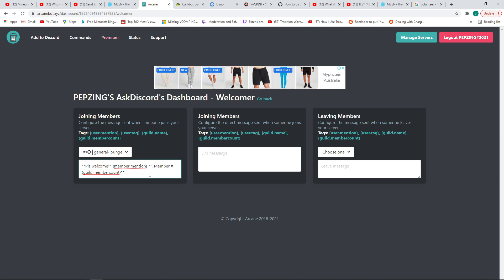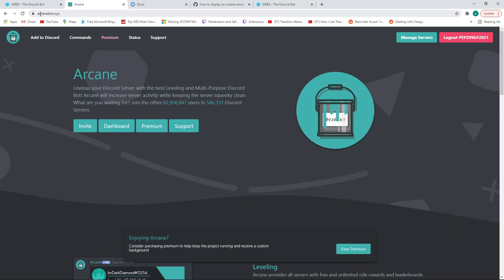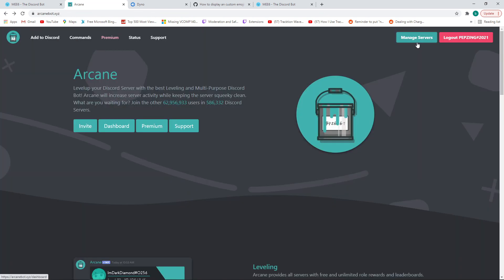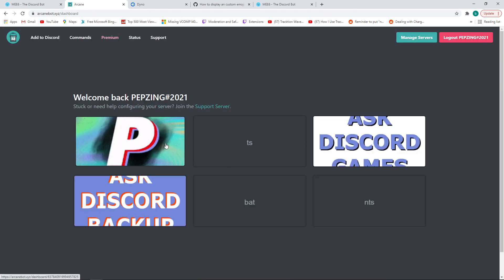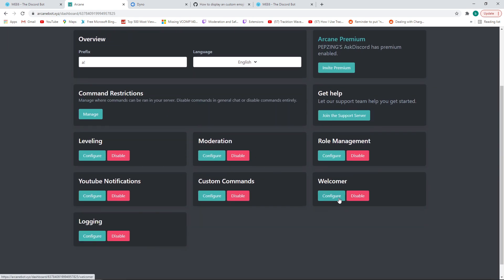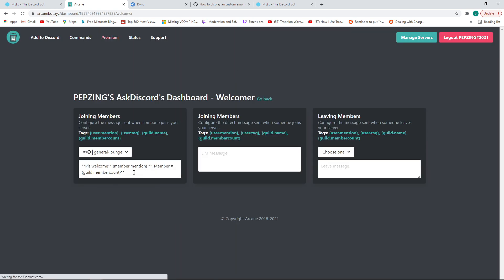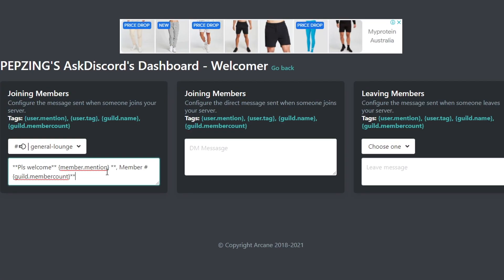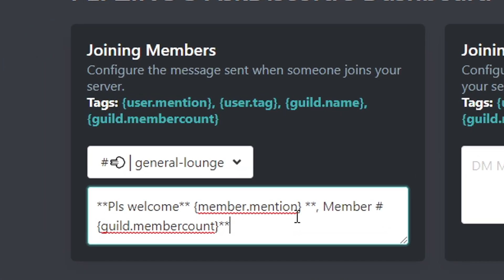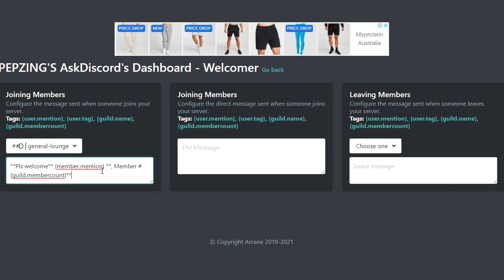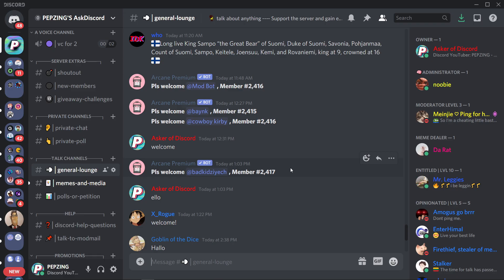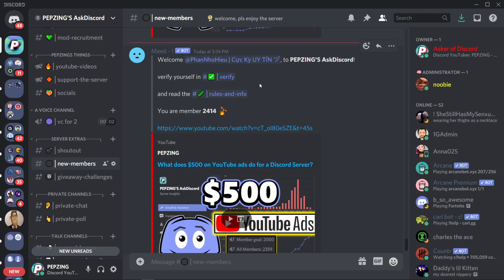Arcane Bot is also a very easy bot to use, although it can't create an embedded welcome message, so if you want embeds I'd highly recommend MEE6. Add Arcane Bot to your server, then go to manage servers, go down to welcomer, and click on the box for joining members. Choose the channel you want to send the welcome messages to. Arcane has a list of variables you can use, and once done the welcome message will look a little something like this.